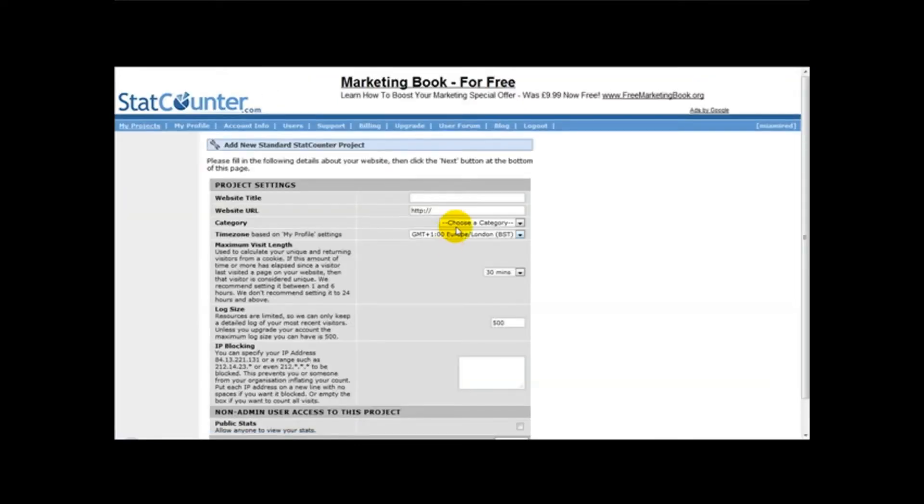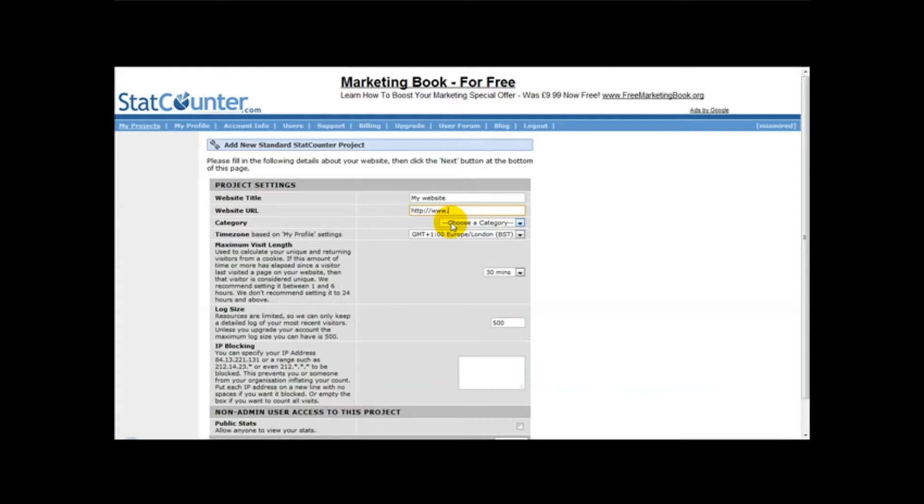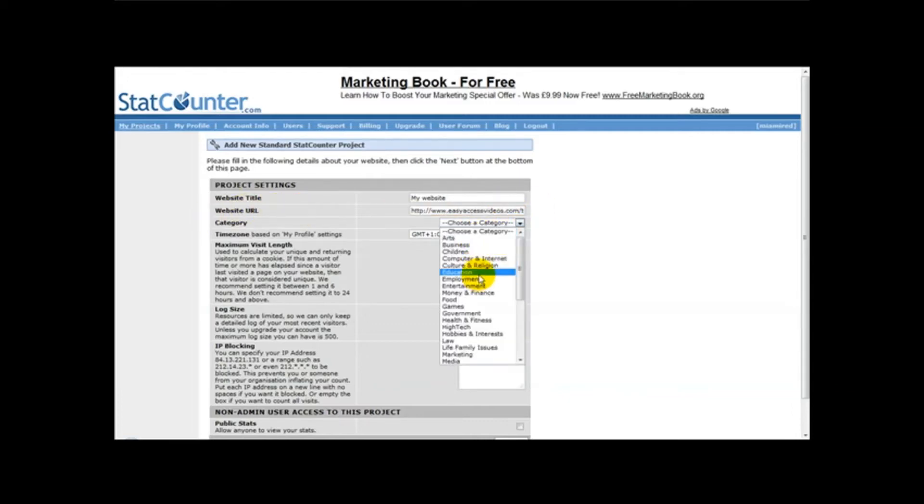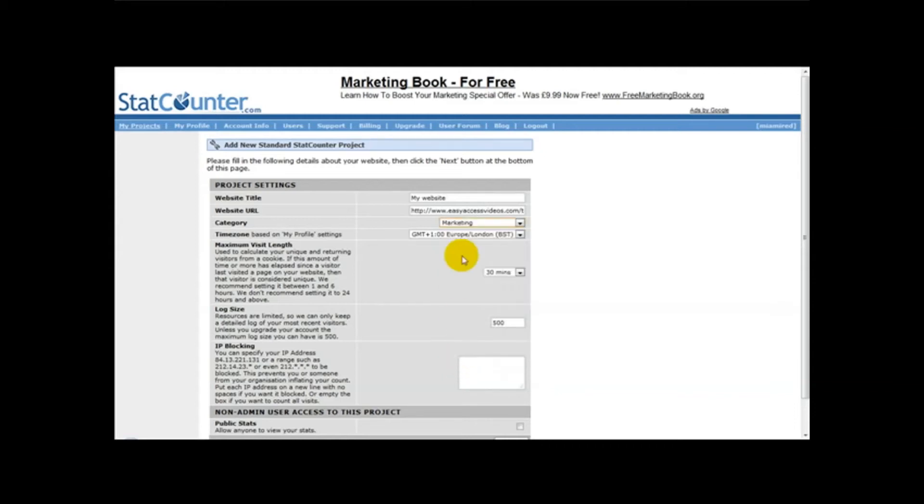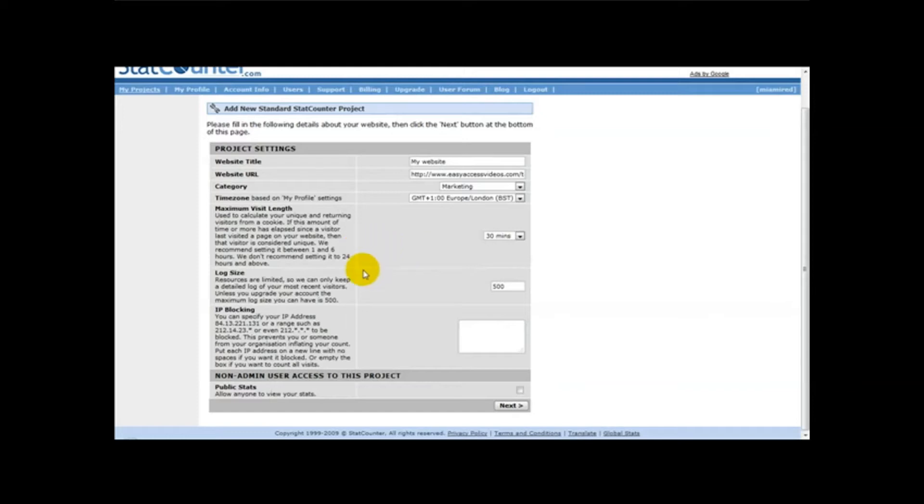Once you've done that, just enter your website title, so my website, and enter your website URL, so www.easyaccessvideos.com. Then you select a category, so for example entertainment marketing. I usually leave this as default these settings and I just click on next.